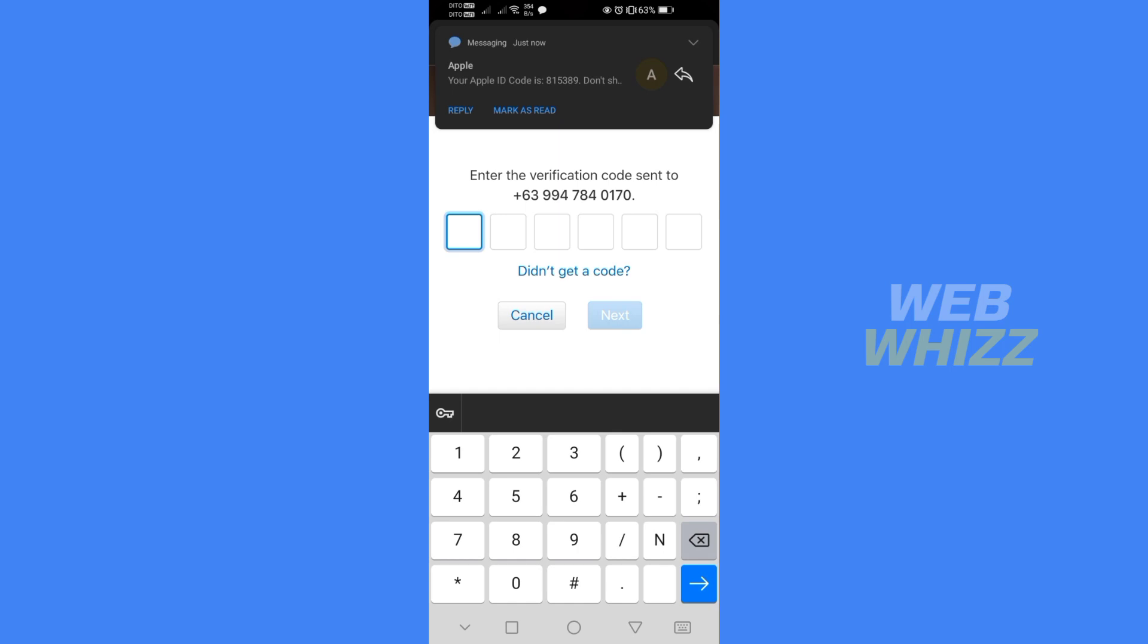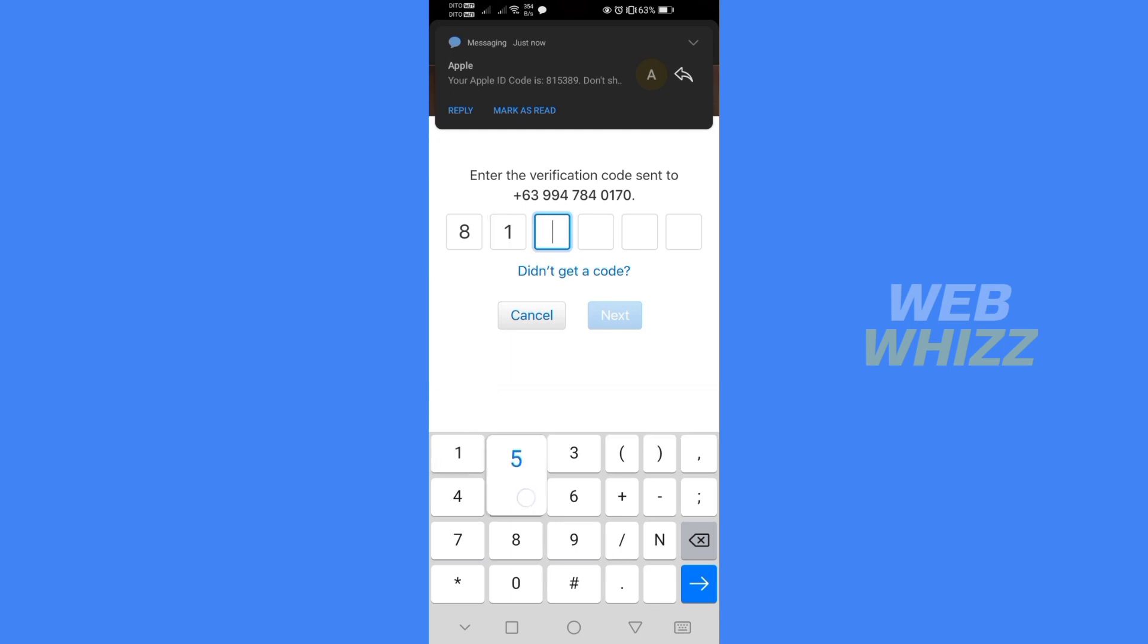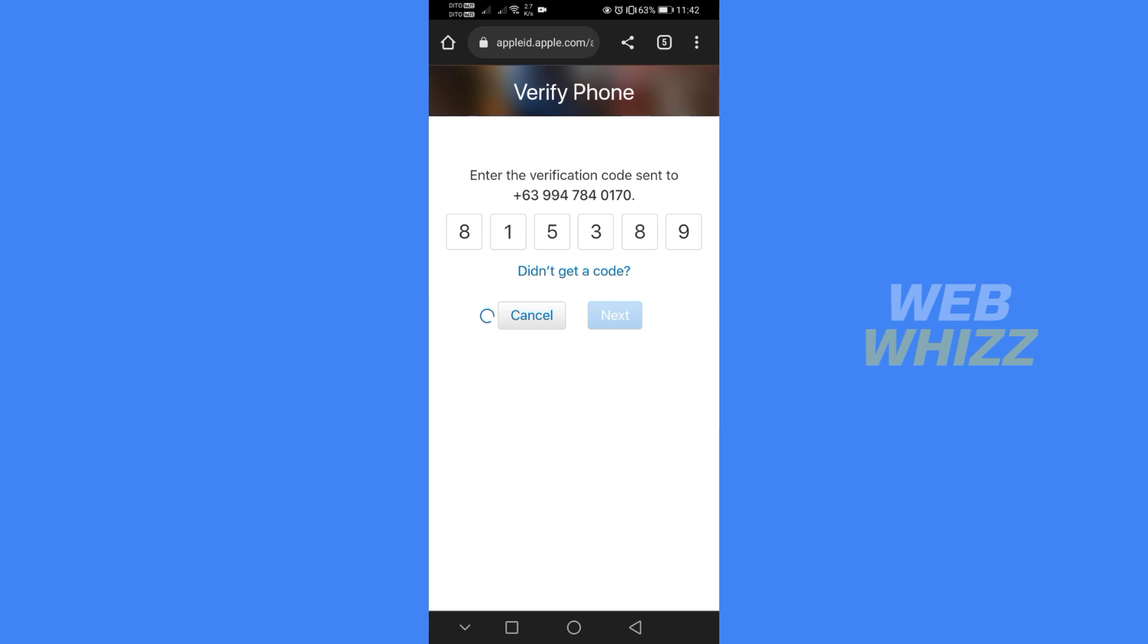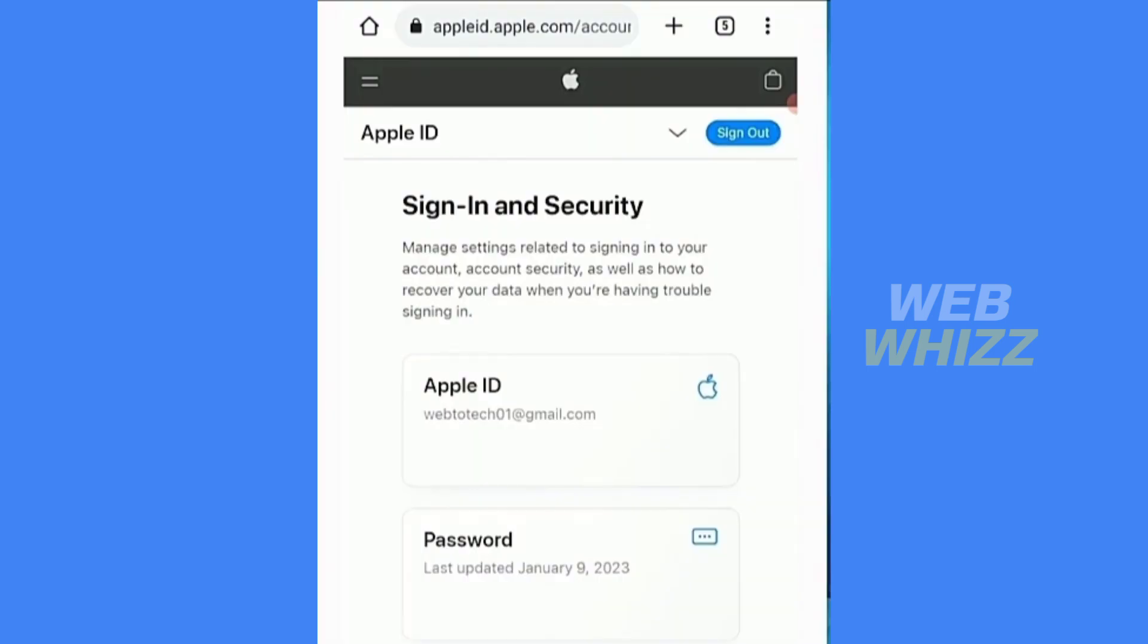As you can see on my notification I received text messages from Apple with a verification code on it. I just need to enter the verification code that has been sent. After completing entering the code just click on next. After that you will see that you've successfully create an Apple ID in Android phone.